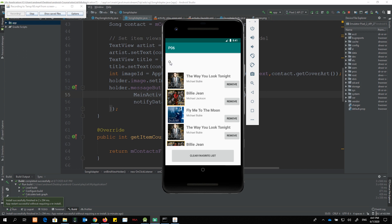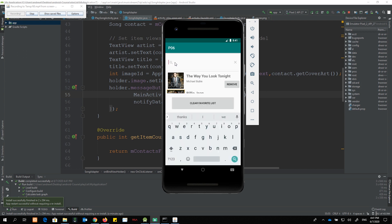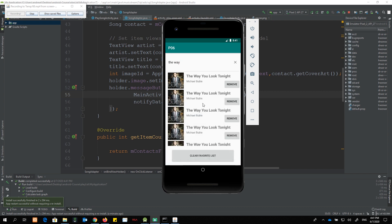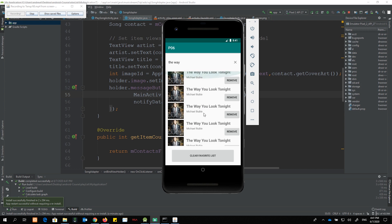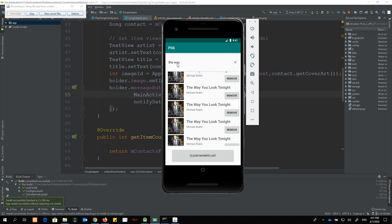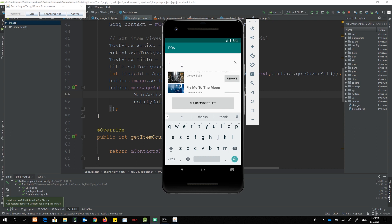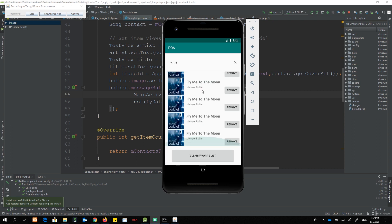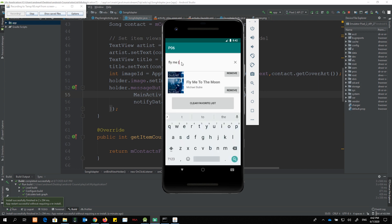In Part 3, we want to learn how to use the search bar. For example, if I search for 'the way' or 'fly me to the moon', it will do live filtering of all song titles that match the search term. If no song titles match the keyword, nothing will be shown.